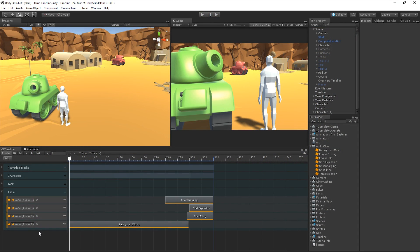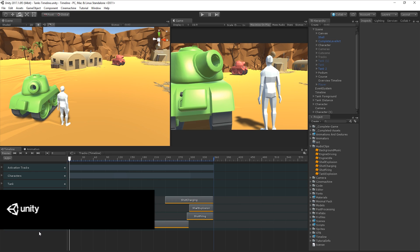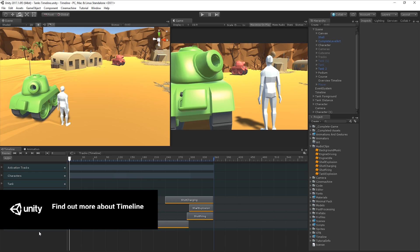If you would like to learn more about how to work with clips and clip tracks in the Timeline Editor window, please see our additional lesson. For more information on control tracks and playable tracks, as well as more information on timeline and additional Unity tutorials, please follow the links below.